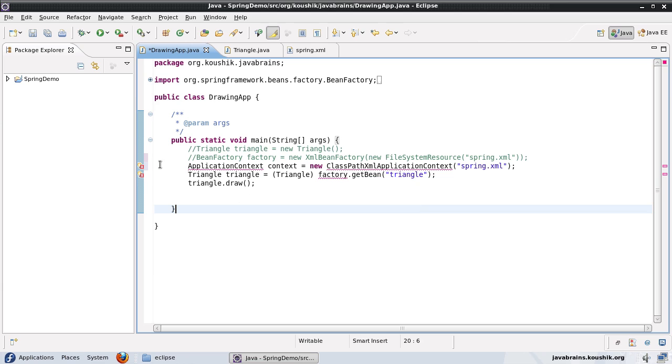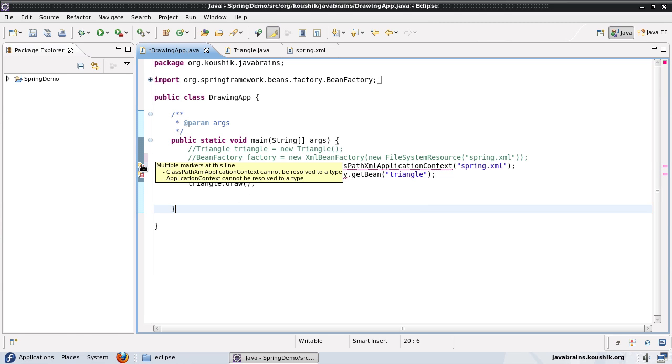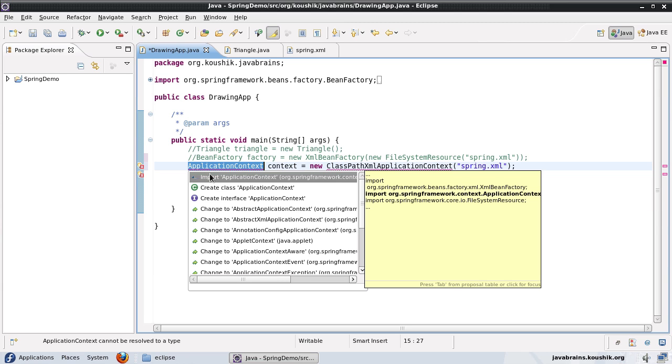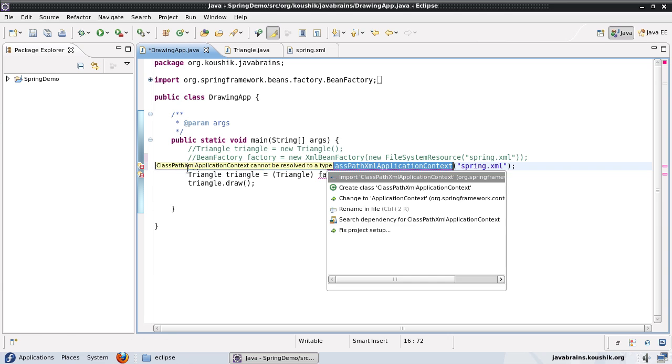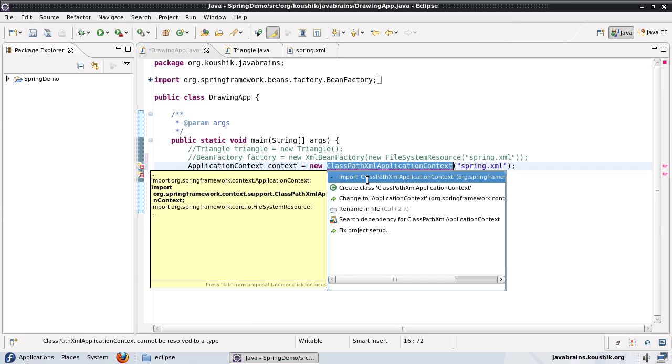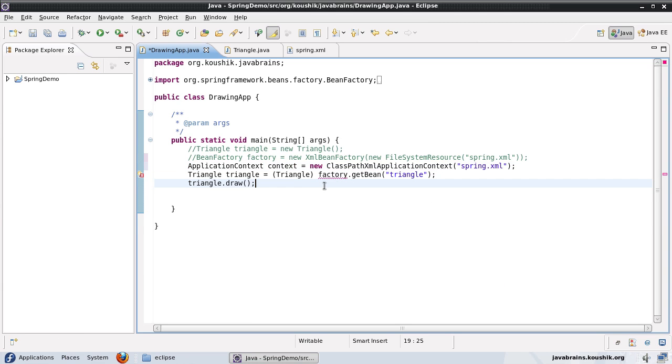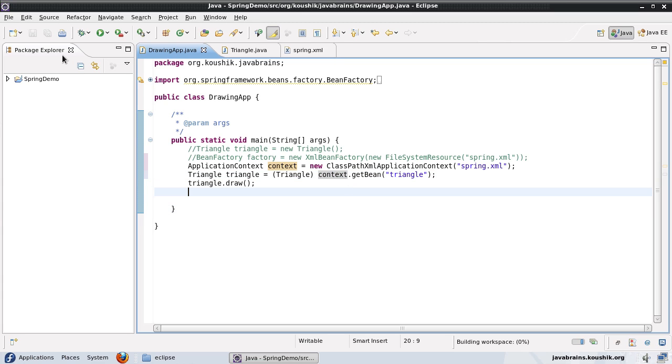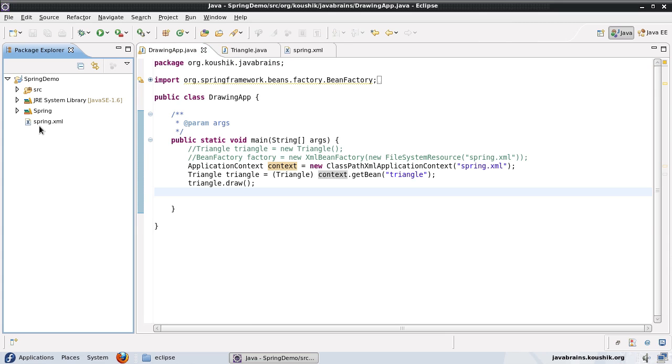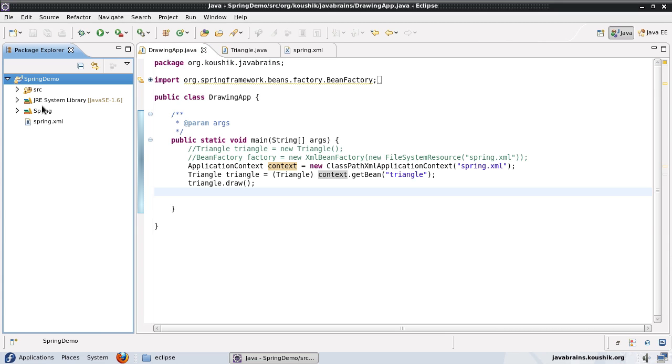Now, of course, I'll have to import these two classes. And now instead of factory, I will use the context. Save. And another change we need to make is here, my spring dot XML is in the root of the application, I need to move to a class path. So let me move this to the SRC folder here.